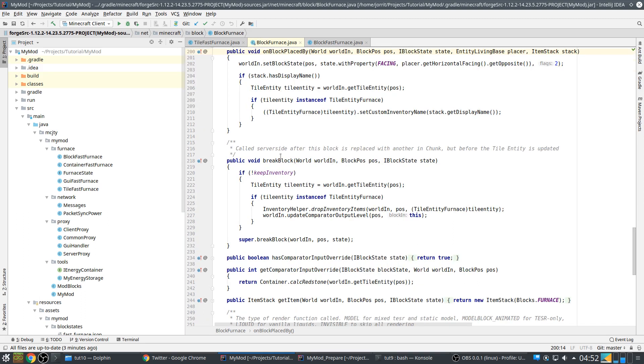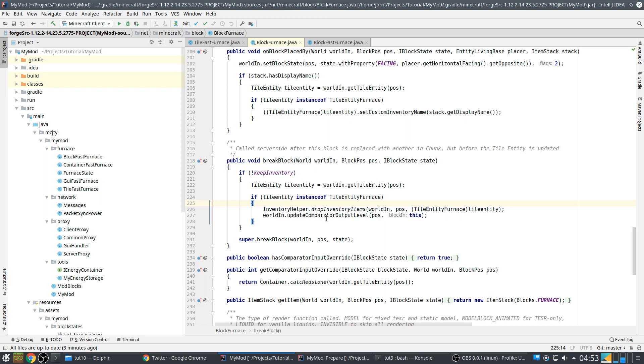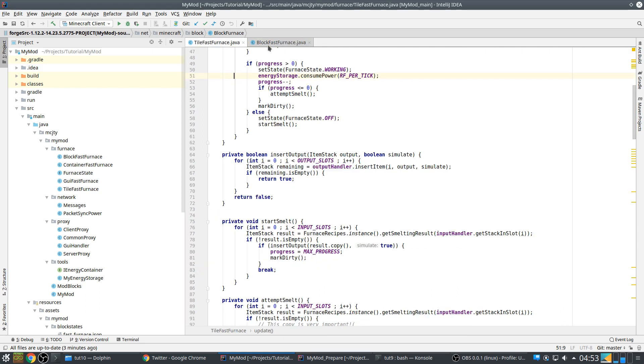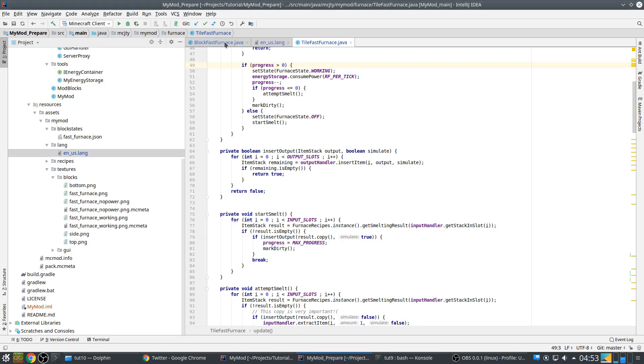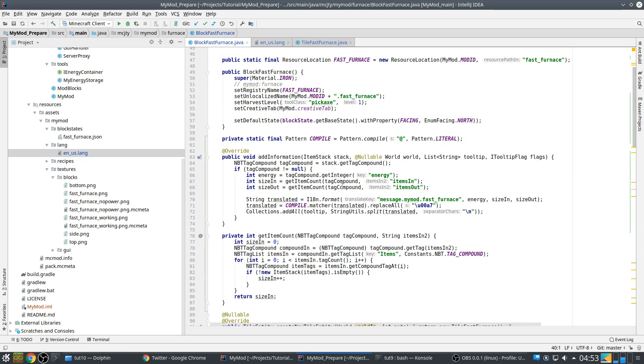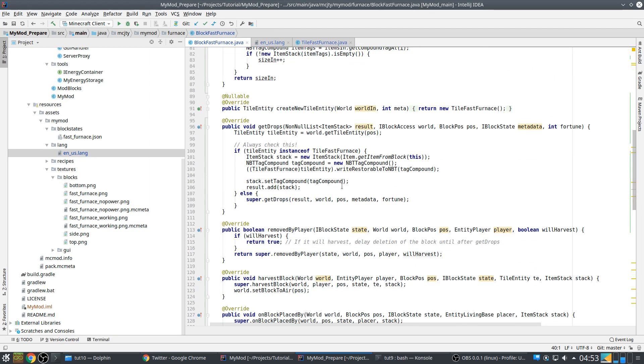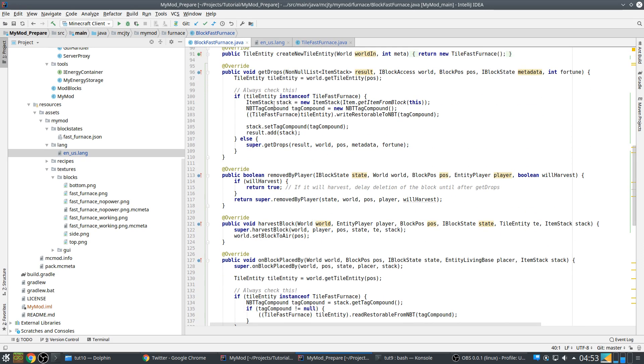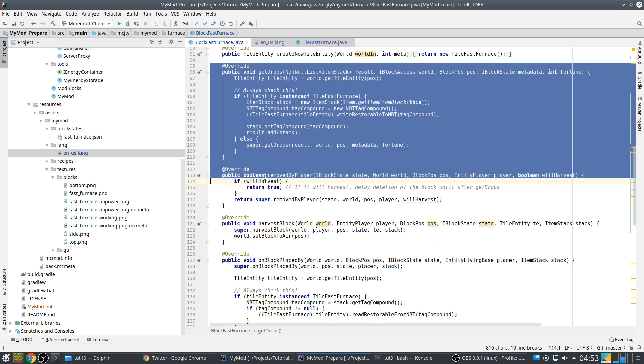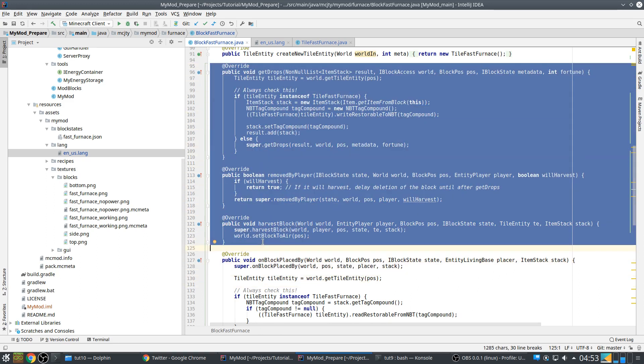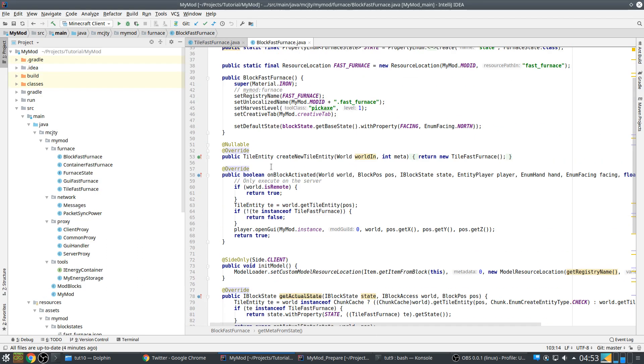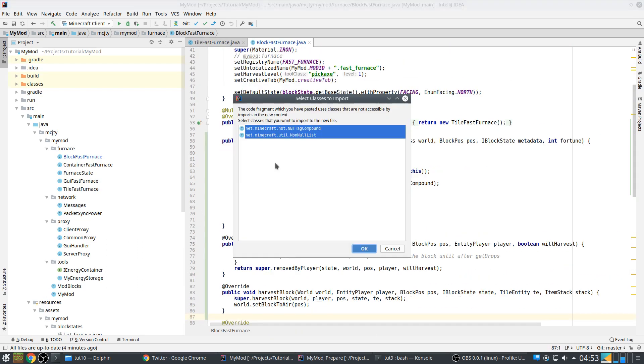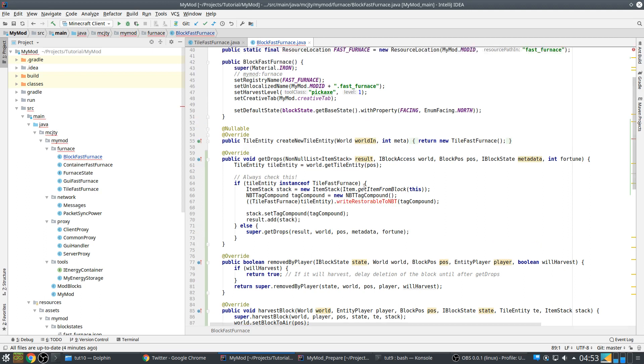To do things the vanilla way, this is the furnace code from vanilla - you just override break block, check your tile entity, and drop all inventory items with inventory helper. That's easy but we want to do it a bit better. So again I prepared some code.